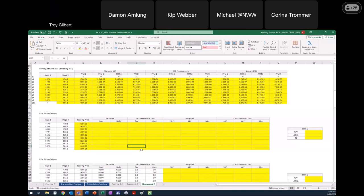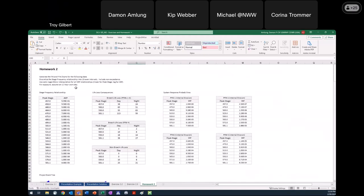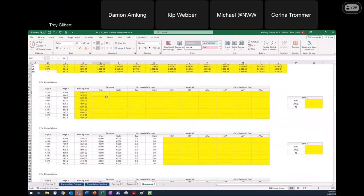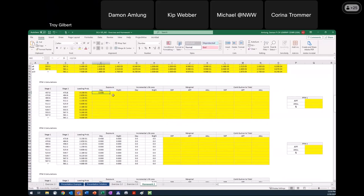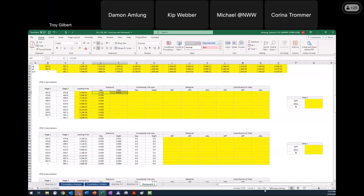The next step: we've got columns for day and night exposure. We were told to assume an 11-hour workday. For daytime, that's 11 hours over the total number of hours in a day, which is 24 — giving about 45–46% probability. To get the night, I take the complement, which is 13 hours over 24. If done right, these two should sum to one, which they do. These values are going to be the same for all the different hazard intervals.